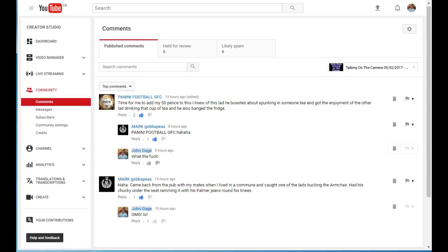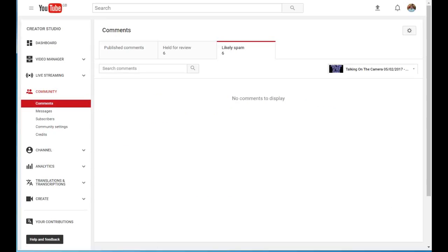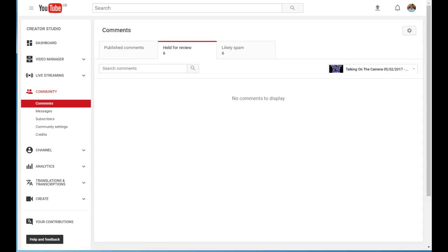I'm not the only channel having this problem. I think there's a few channels out there having exactly the same problems. So if we go to likely spam and click on it, no comments to display. Held for review, no comments to display. So what's going on there then? Are they just gone invisible or something?